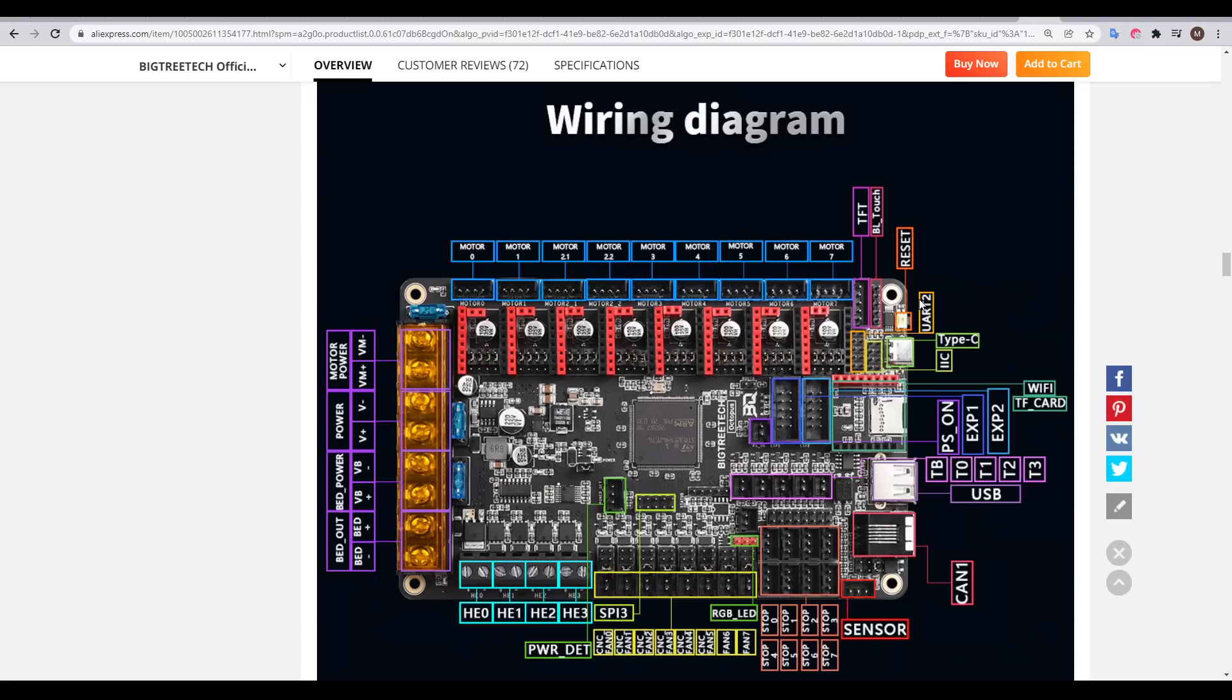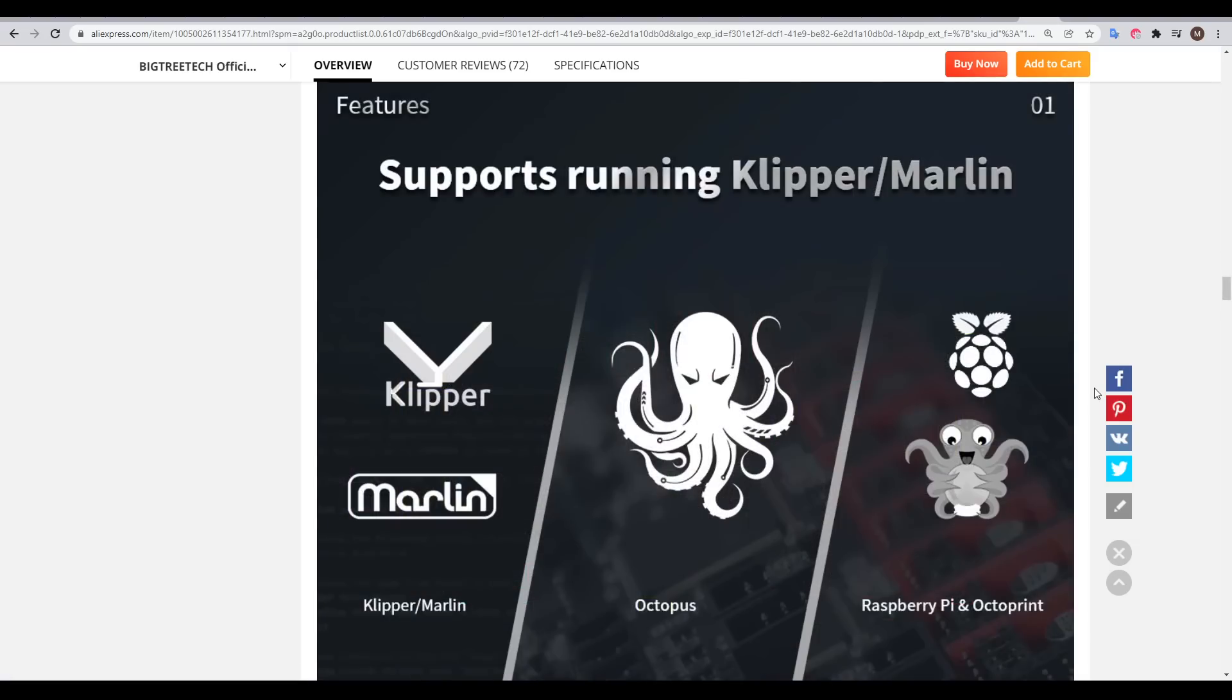BL-Touch, a second probe port, BigTree Tech touchscreens, traditional LCDs, and then dedicated ports for turning on power supplies or power loss detection. The power terminals are big to support high current, and this board supports running Klipper, Marlin, or even RepRap firmware with the Team Gloomy port.